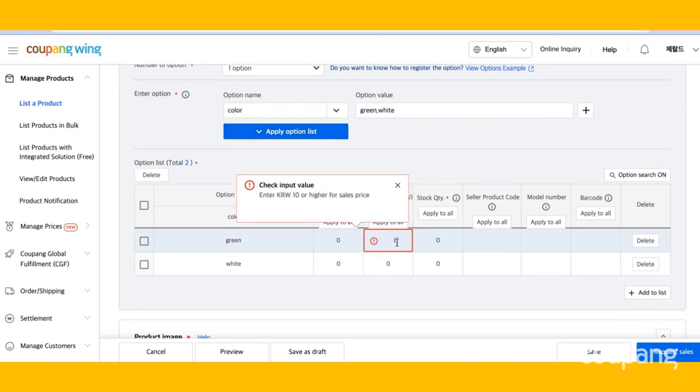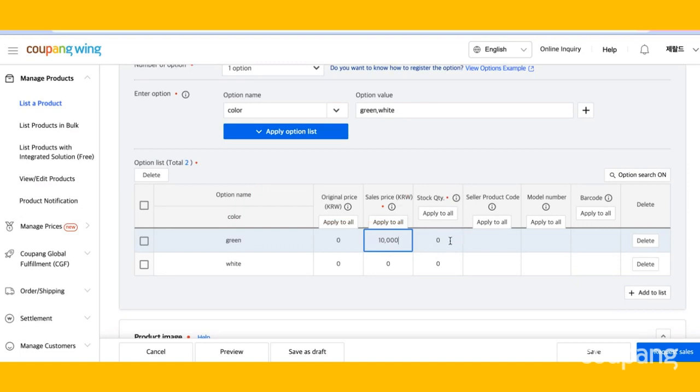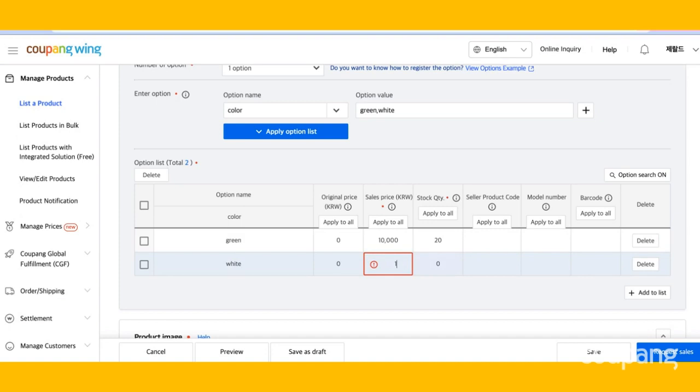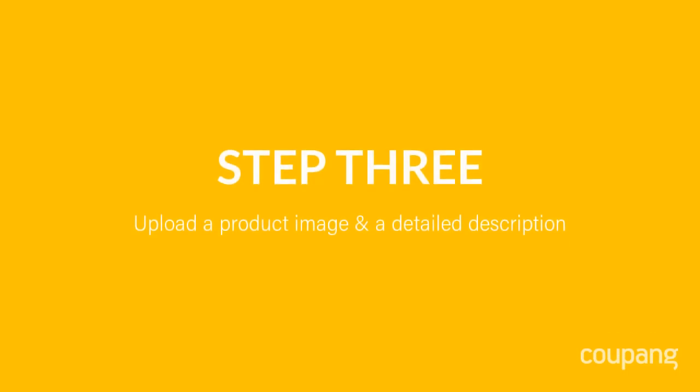Now enter your price. Step 3. Upload a product image and a detailed description.